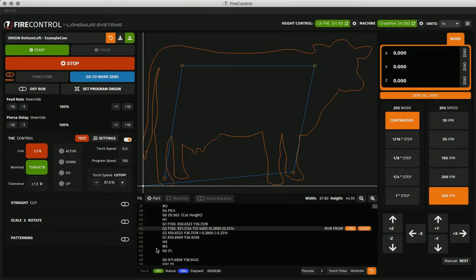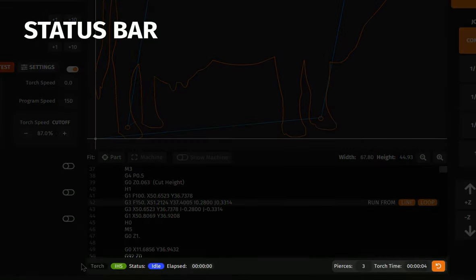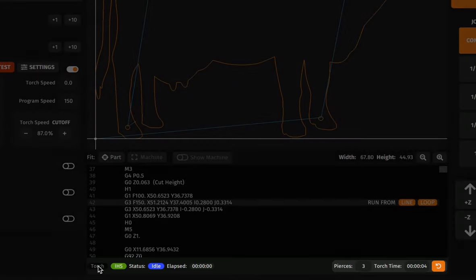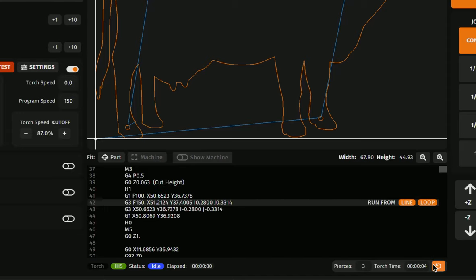Beneath the g-code viewer is the status bar. The status bar shows the current state of the connected machine. It also has indicators for the torch, for your IHS switch, and other limit switches if you have them enabled. It shows the elapsed time of the program that is running. The status bar also contains the pierce counter module, which counts the number of pierces and calculates the torch on time. This is useful for determining consumable life and can be reset with the orange button here.